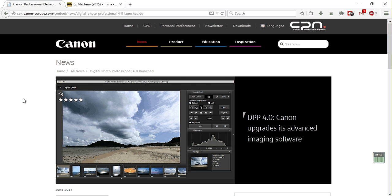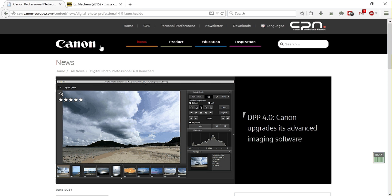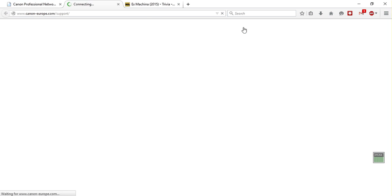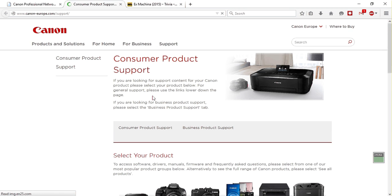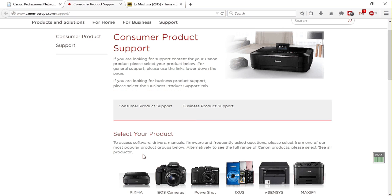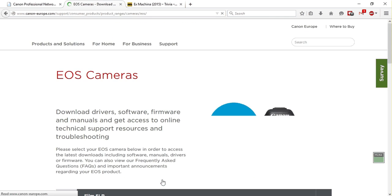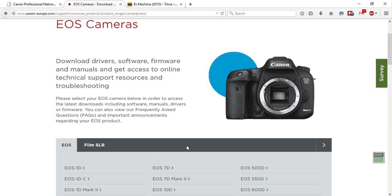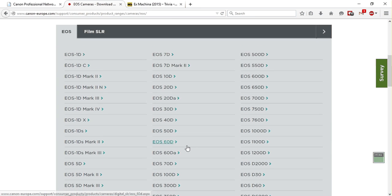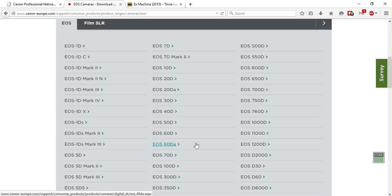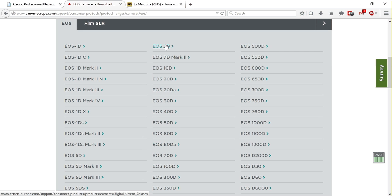You can download that by going to Canon's website and then going to downloads. Select EOS cameras. Then down here you select the camera you have. It doesn't really matter because it will work for any version, any camera. So in this case I'll choose mine, which is EOS 7D. And then choose your operating system.